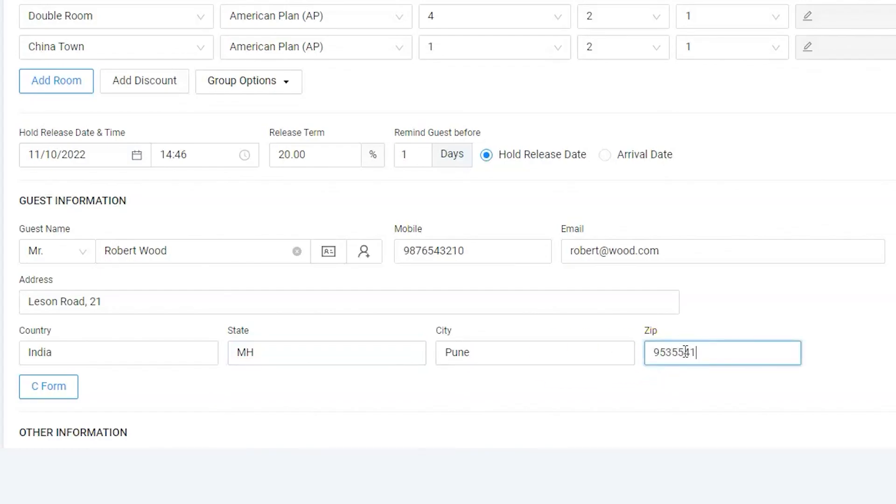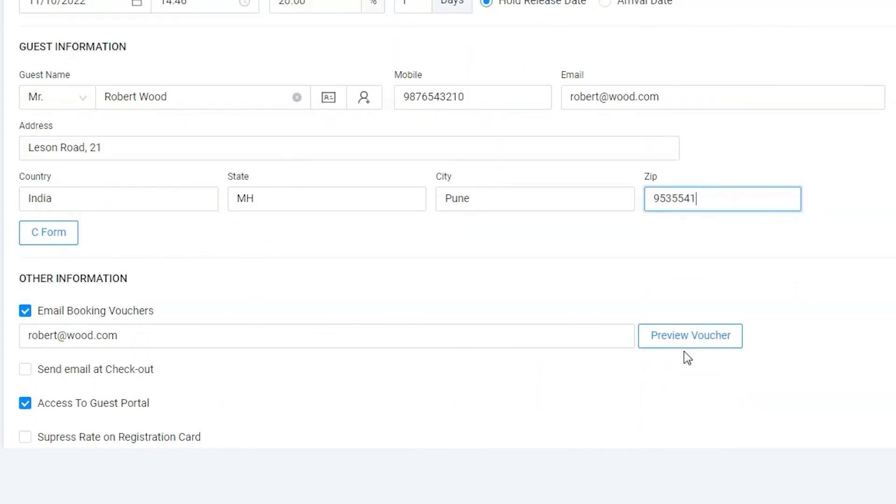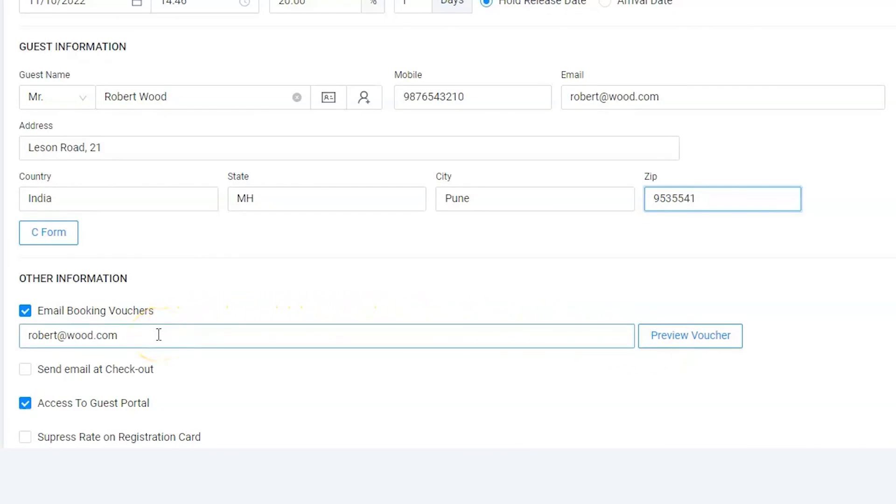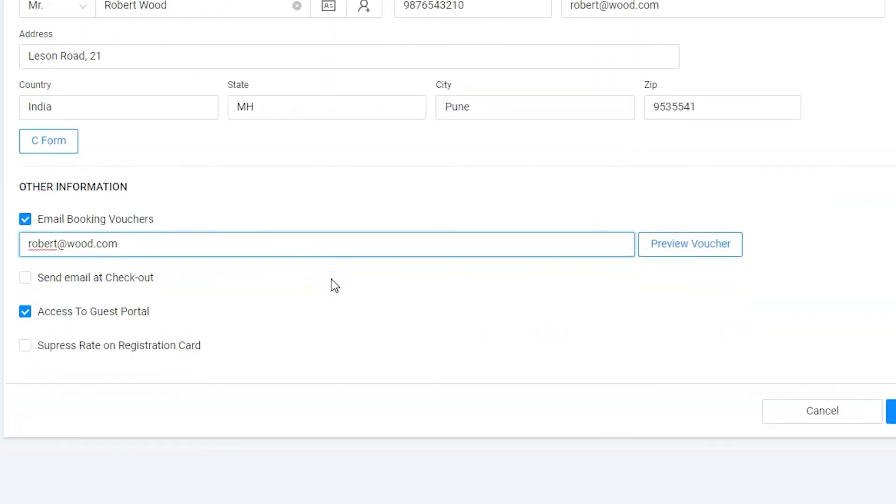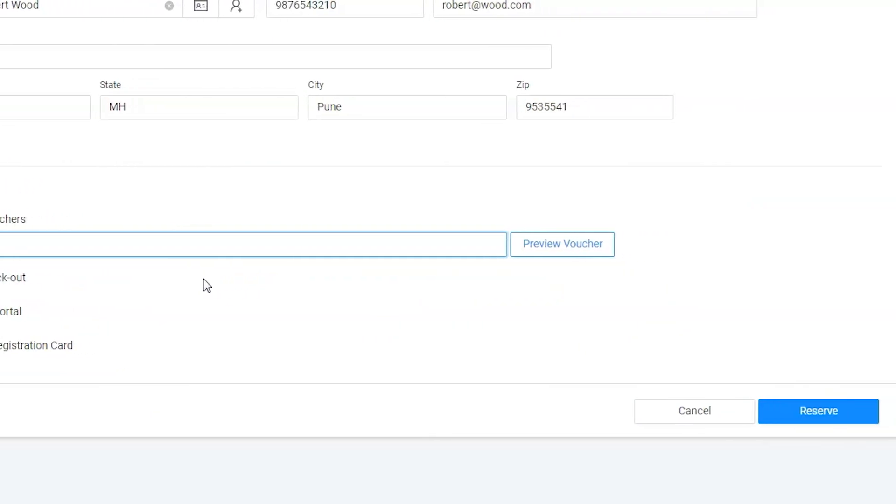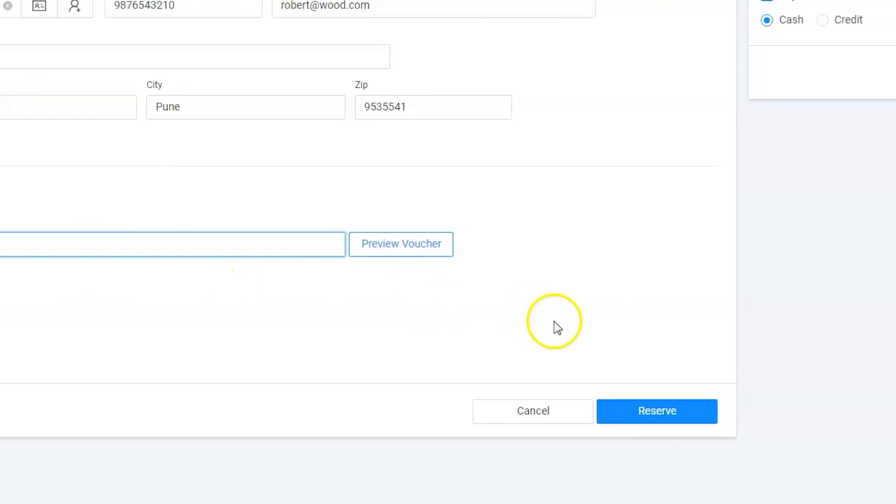It's always good to notify the guest by sending a regular email such as a hotel booking confirmation voucher. That's it. We are done. Let's go ahead and save it by clicking on the reserve button.